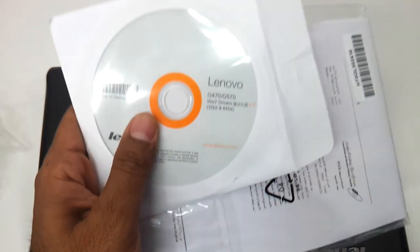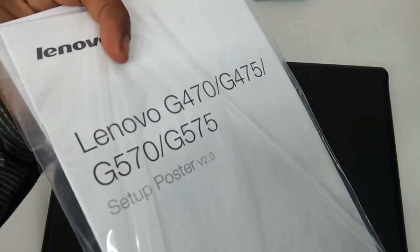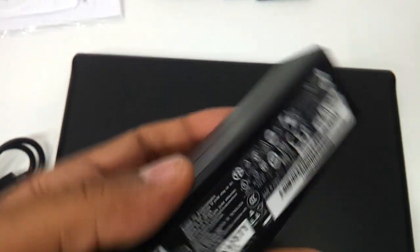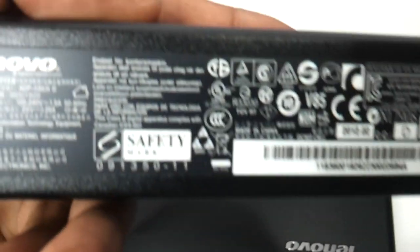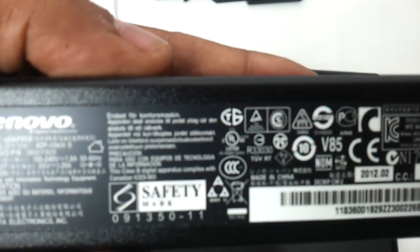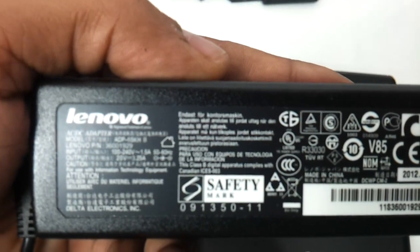You have a user manual, you have a driver CD, and you have the standard adapter that is 20 watt and 3.25 amperes.